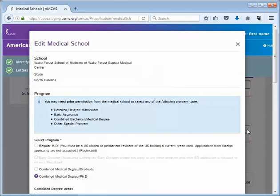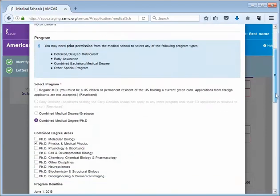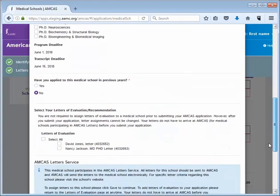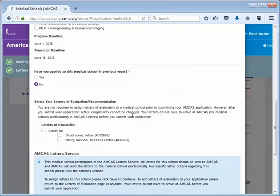On this screen, it will indicate whether the school participates in the AMCAS Letter Writer application. To assign the new letter that we added in the previous step, select the checkbox next to the name of the letter author or click Select All if you would like to include all your letter entries to the selected medical school.